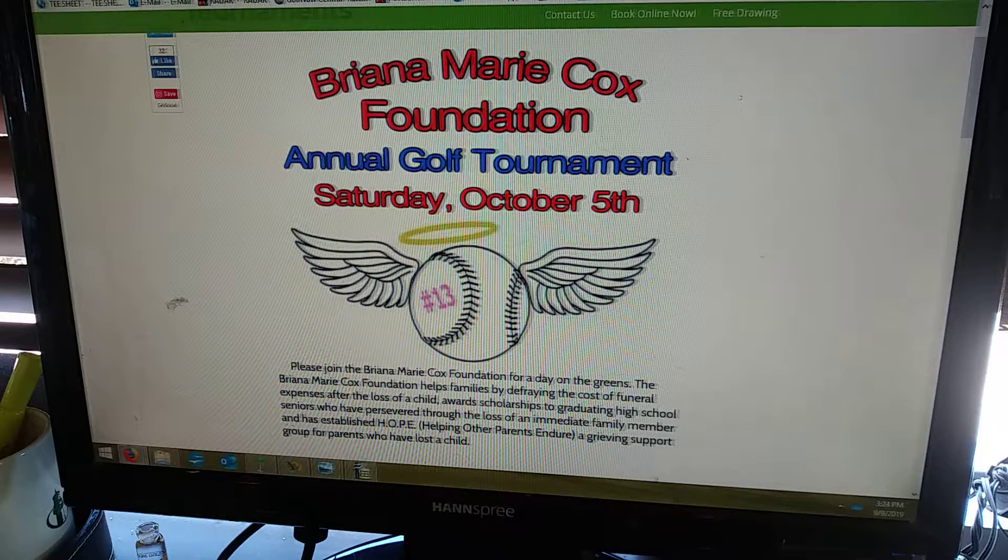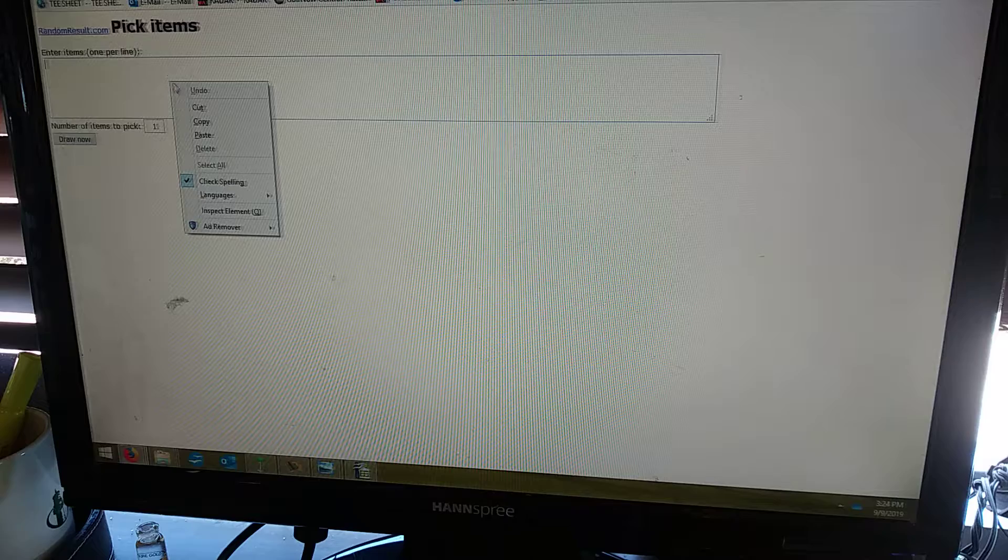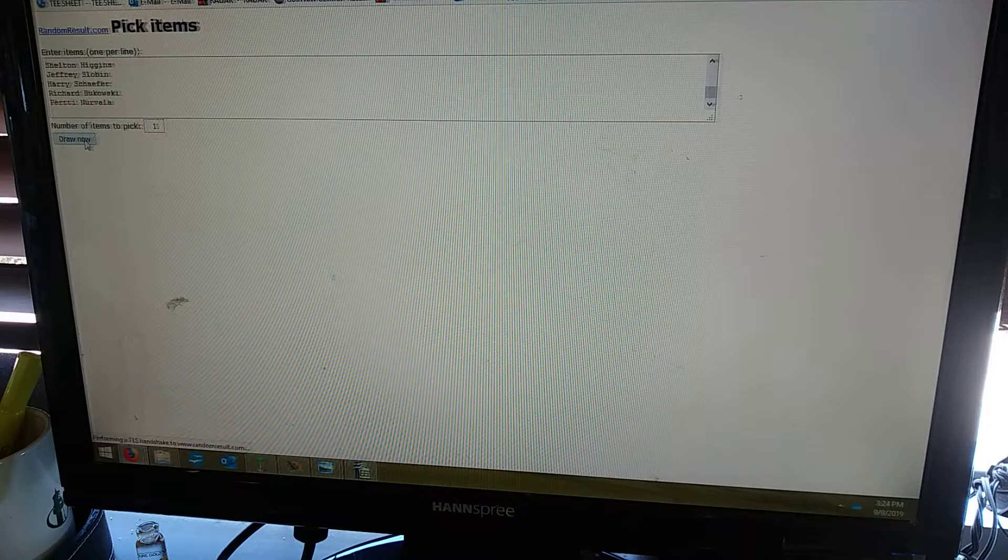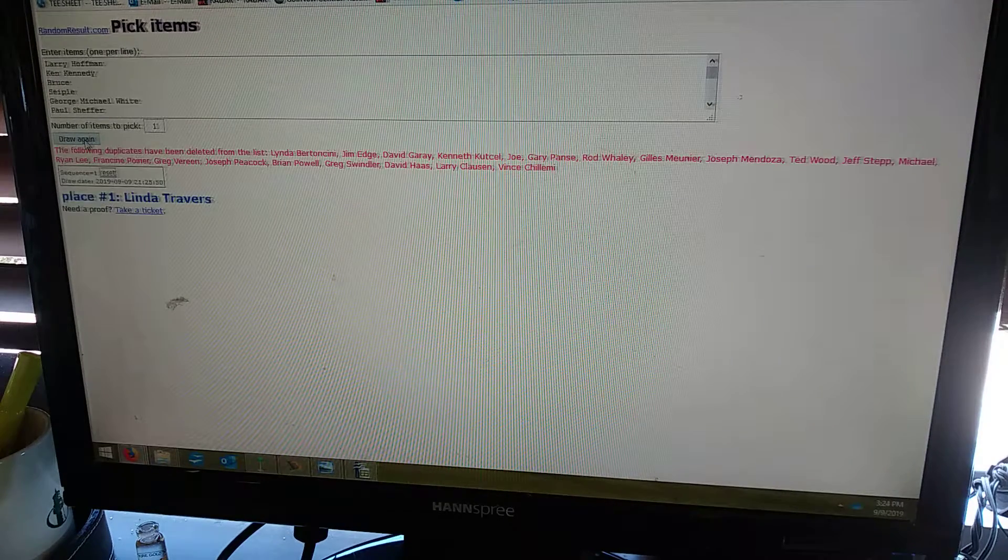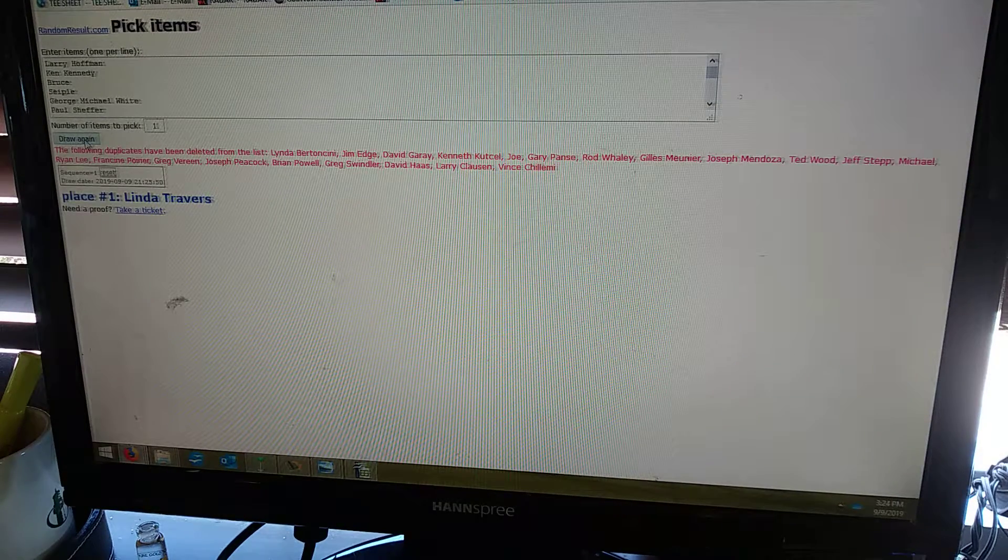Alright, let's go ahead and give away some free stuff. Put in our names. Linda Travers, you are this week's winner,